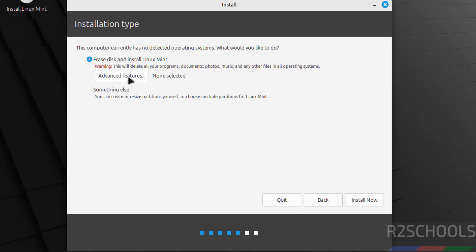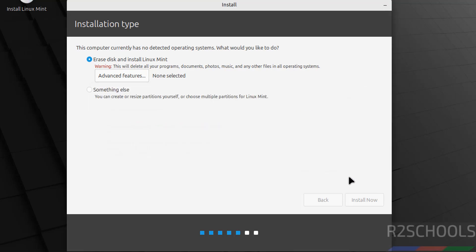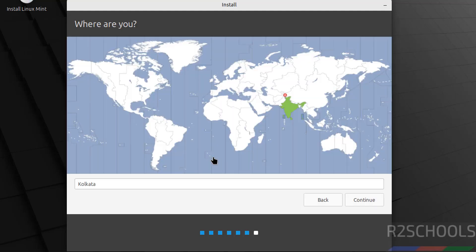Select 'Erase disk and install Linux Mint'. For advanced features, click here; otherwise, click Install Now. This is the confirmation; click Continue. Select the location, search here, or click on the globe. Click Continue.